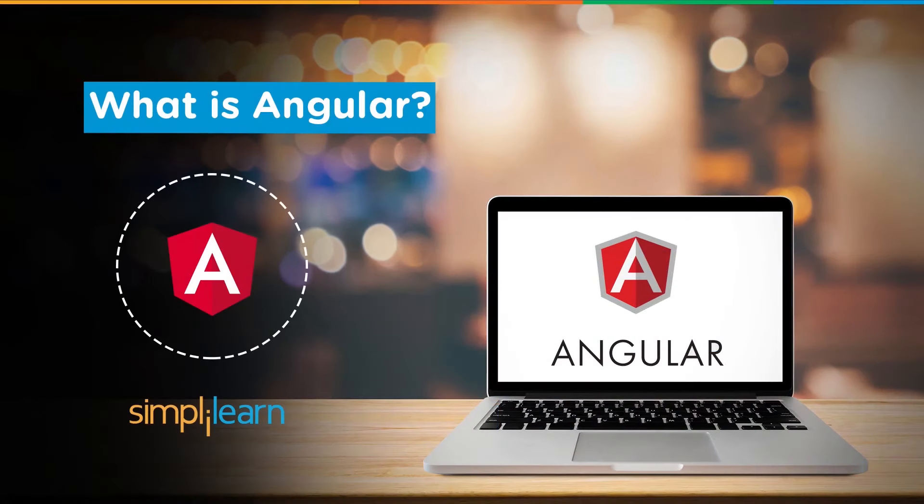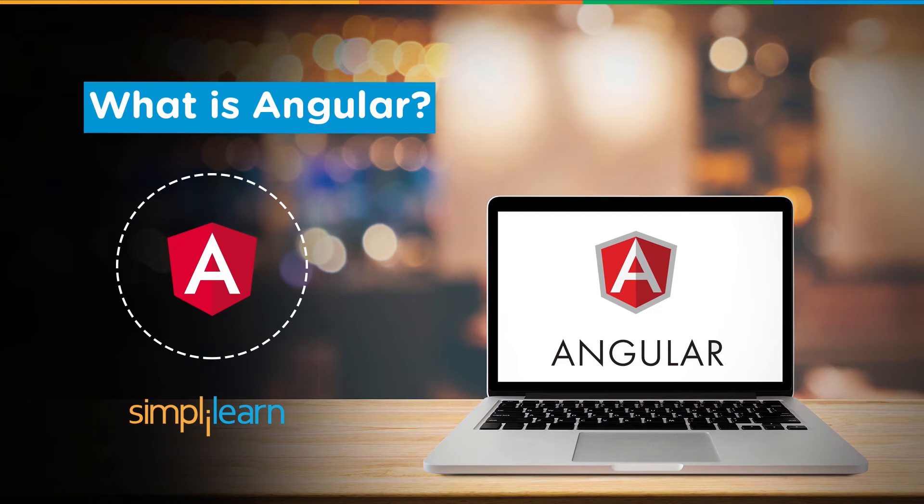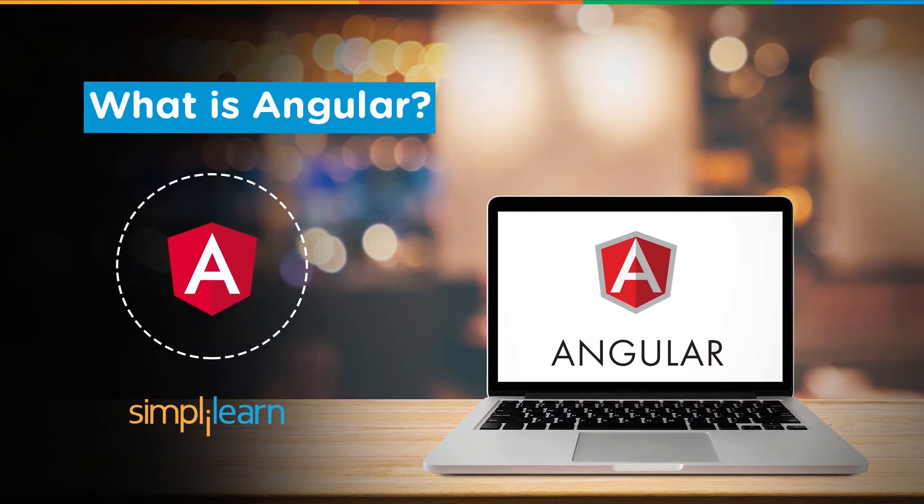Hey everyone, welcome back to another video on the Angular series. In this session we're going to cover the topic of what is Angular. I'm sure all of you use mobile and web applications, be it from social media to healthcare, e-commerce, and net banking. These apps are used by billions of people across the globe.